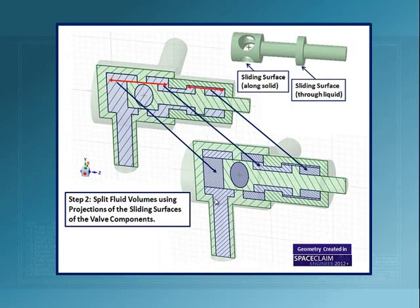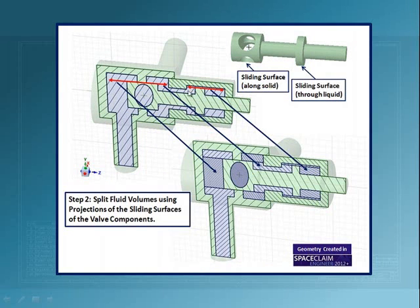Then the next step is to split the fluid volumes. The reason why we have to split this is because of the motion of the spindle. These volumes will be expanded and compressed.